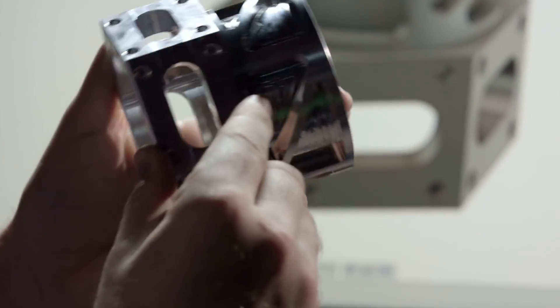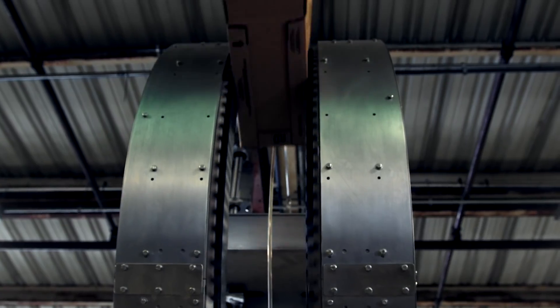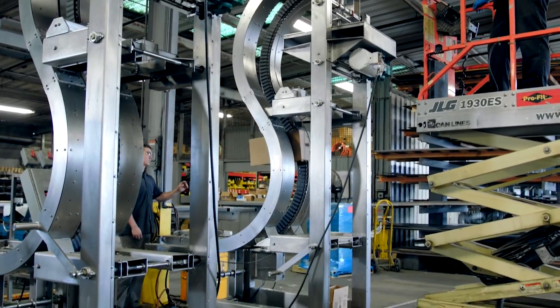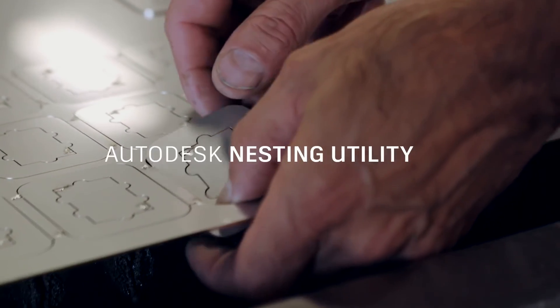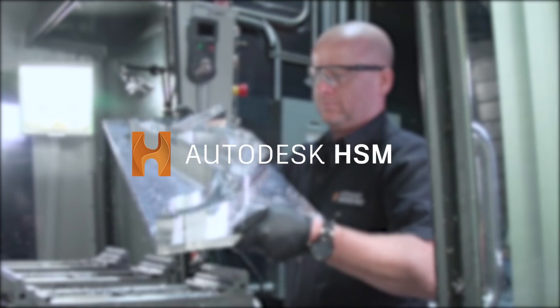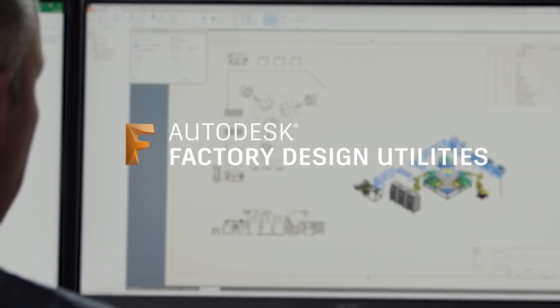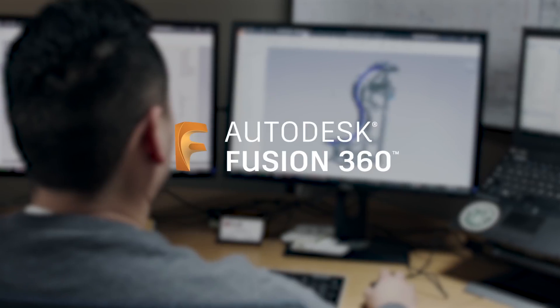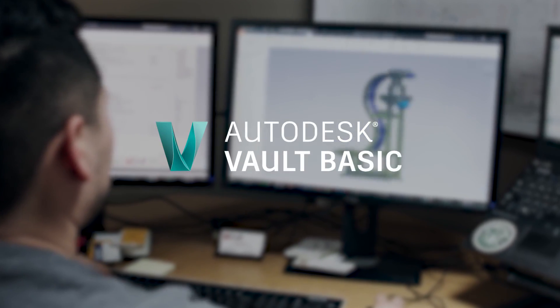Carry out your best work with new features in Autodesk Product Design and Manufacturing Collection, including Inventor and Integrated Tools like Nesting Utility, NASTRAN NCAT, HSM, and Factory Design Utilities, along with Fusion 360, AutoCAD, and Vault.